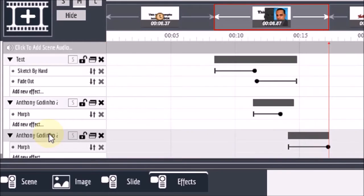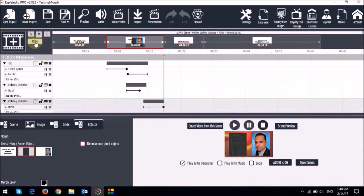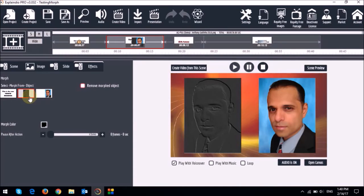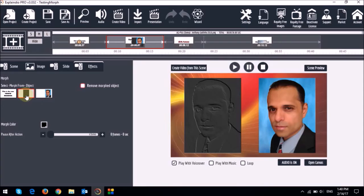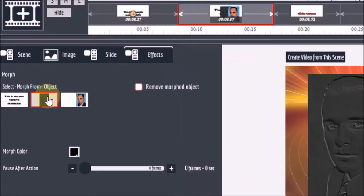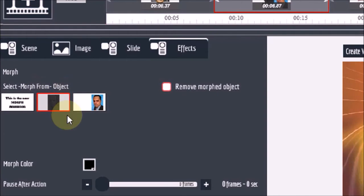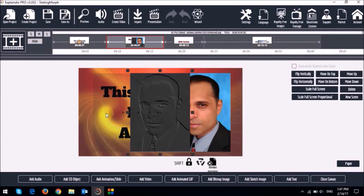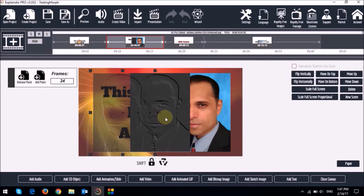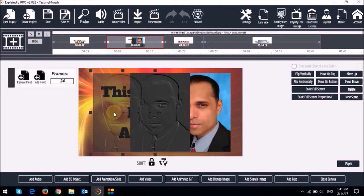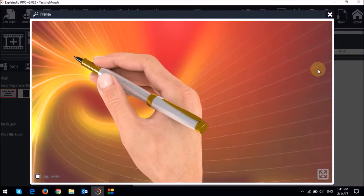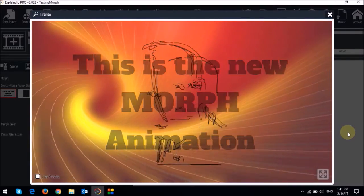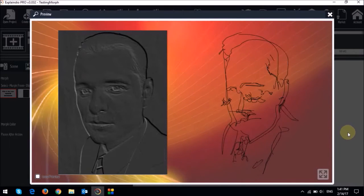Now if you look in the effects tab, you will notice that the colored image basically morphs from the embossed image — I've changed the default to morph from the embossed image, and as you can see, it's highlighted with a red rectangle. If I open the canvas, you will notice that the embossed image has got an animation point right here, so that basically moves it from the center to the left. So let me close the canvas and do a quick preview. The text sketches and then it morphs into the embossed image, and then the embossed image moves to the left and then morphs into the colored image.